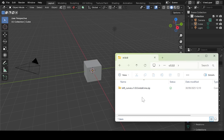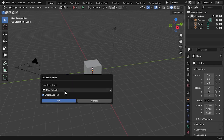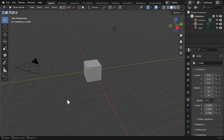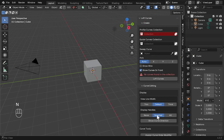Installation is simple. Drag and drop the zip file into Blender 4.5 or later and you should be able to just click OK. Once enabled, the tools will appear in the N panel under Loft Curves.